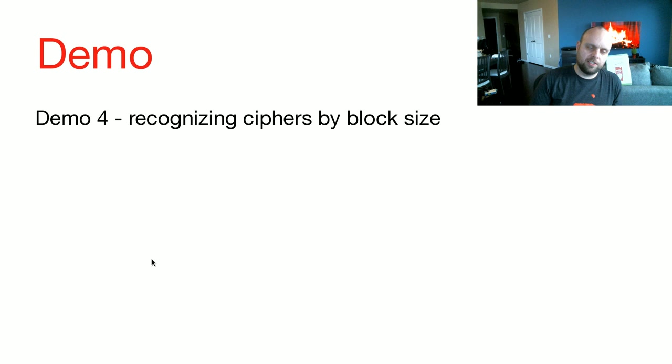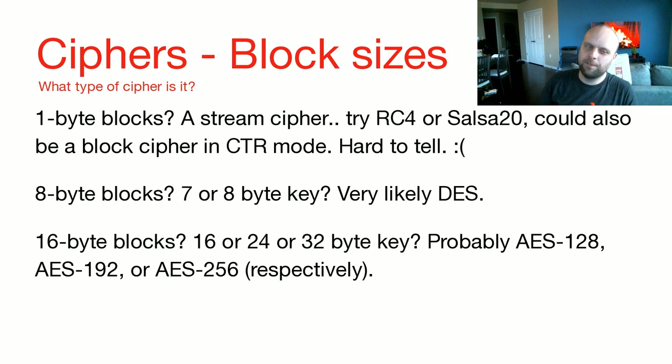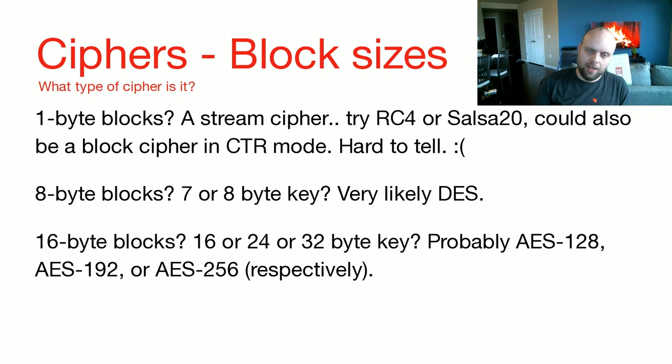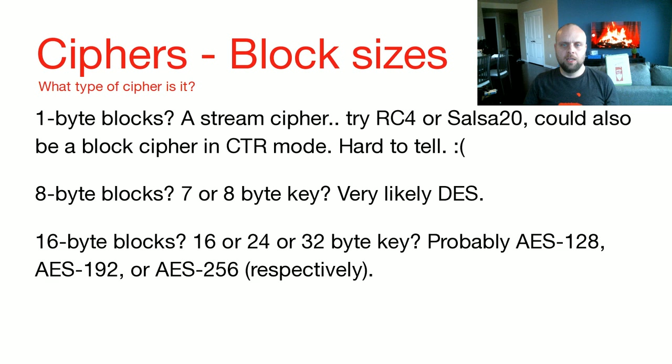So, here's a summary of what I just said. If you see one byte blocks, it's probably a stream cipher. So, look at RC4, or Salsa20, or a block cipher in CTR mode. Unfortunately, it's kind of hard to tell. However, if you see eight byte blocks, and the key is seven or eight bytes long, it's almost certainly DES. If you see 16 byte blocks, and the keys are 16, 24, or 32 bytes, it's probably AES. AES has one block size, which is 16, and three key sizes, which is 16, 24, or 32. So, keep that in mind.